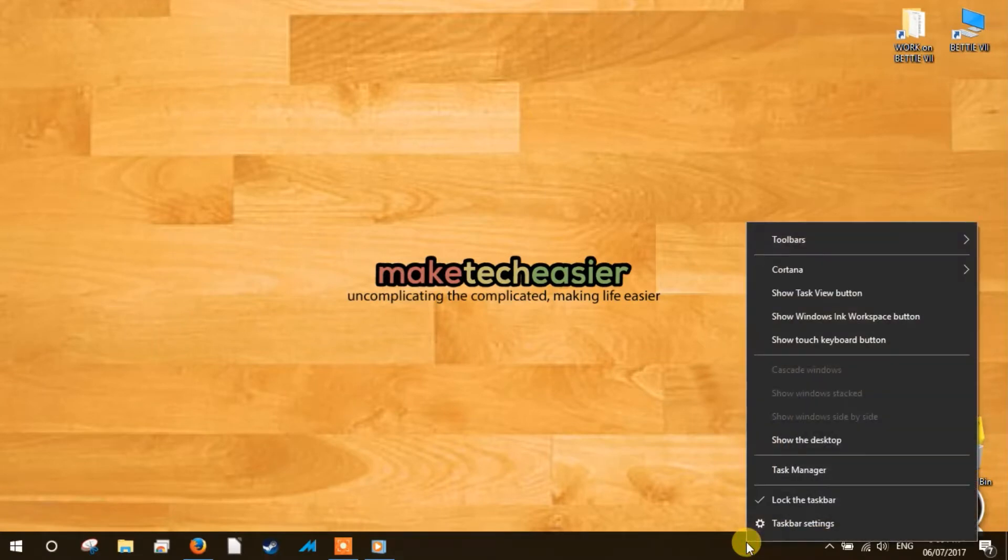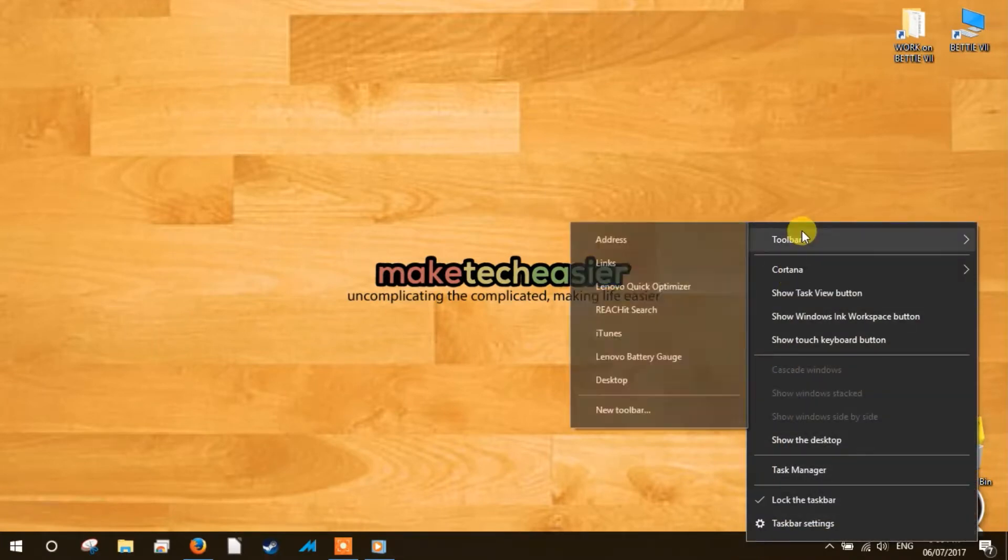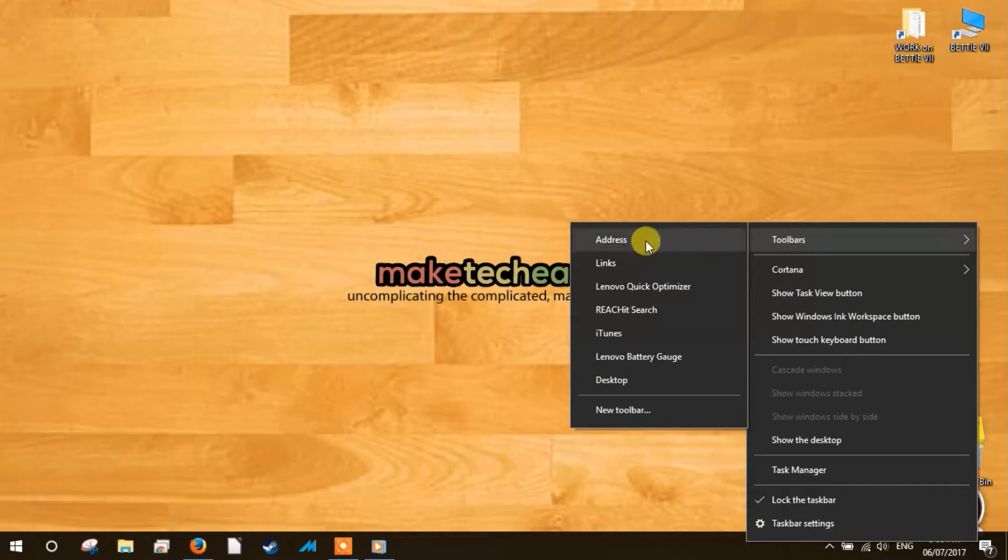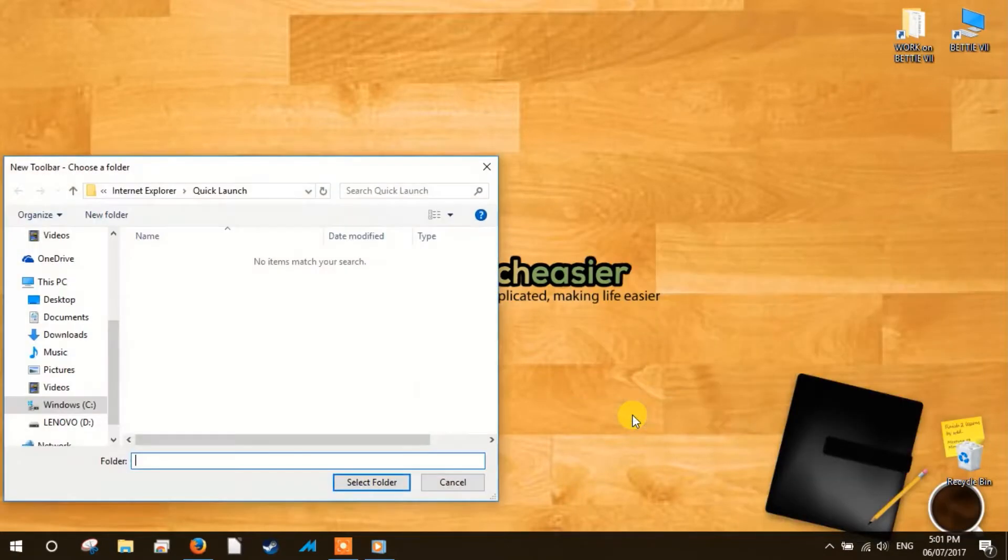One. Right-click on an empty area on the taskbar. Hover over the toolbars and select new toolbar. This will open a File Explorer window.